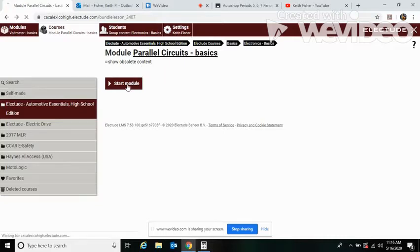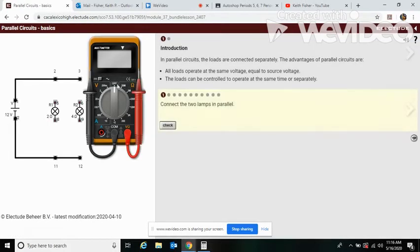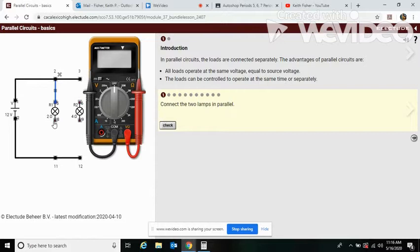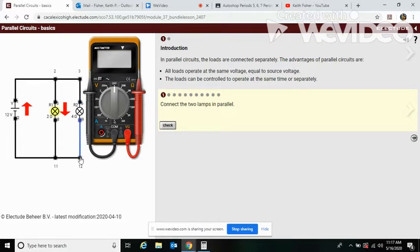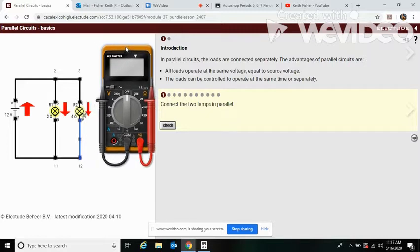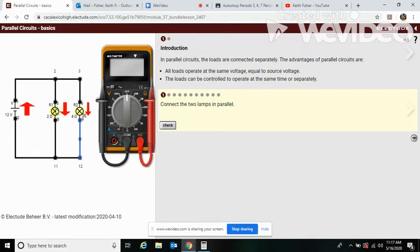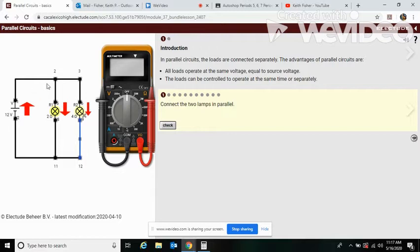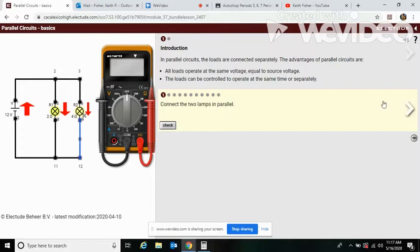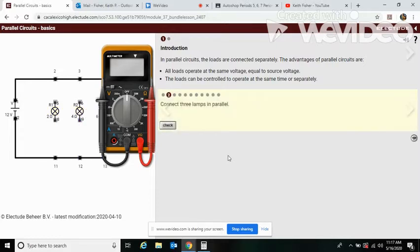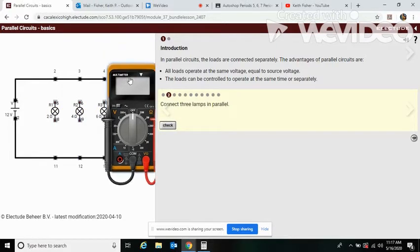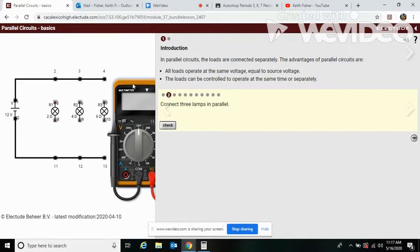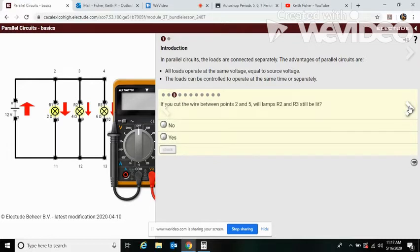For parallel circuits, first thing we need to do is connect wires as we've done before. So we connected the two lamps in parallel. You see the power is going out - a lot more amps I should say - going into the first one versus the second. It's the same voltage. All loads operate at the same voltage equal to source voltage.